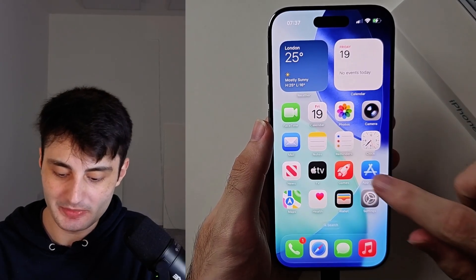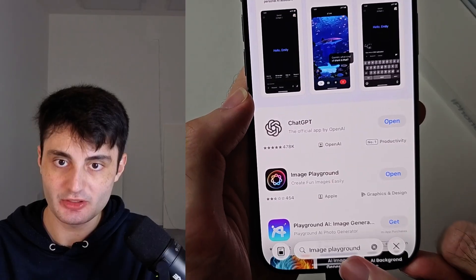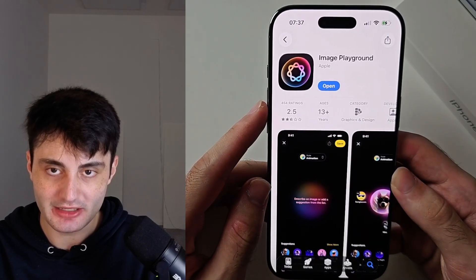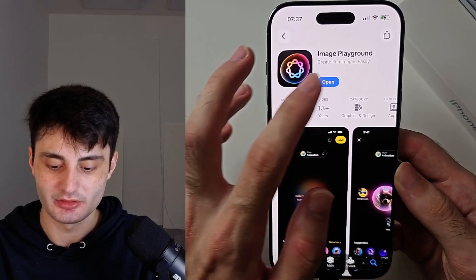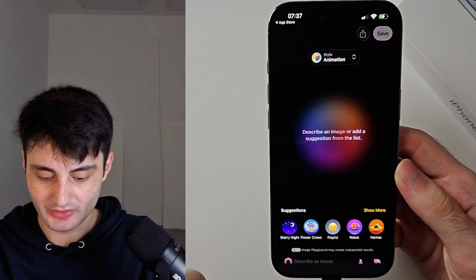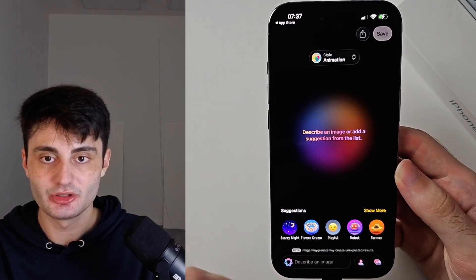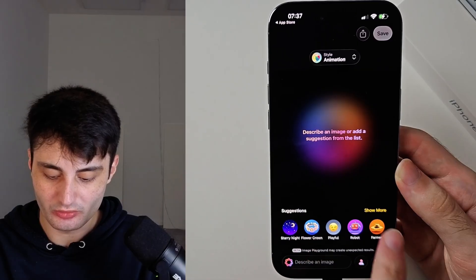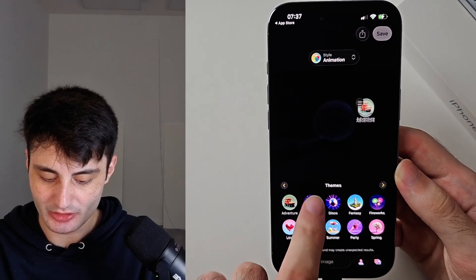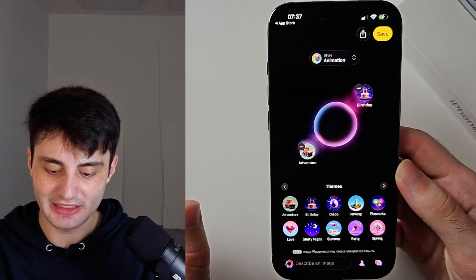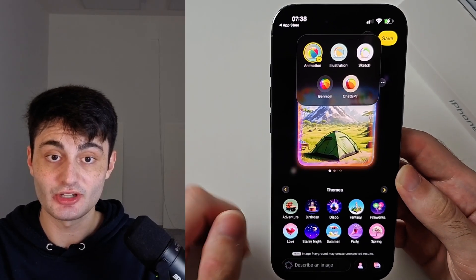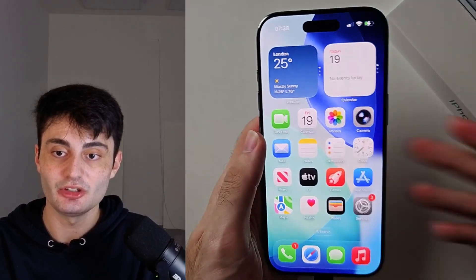If we open up the App Store and search for Image Playground, with Apple Intelligence you can use the Image Playground app created by Apple. When you open it, this is an AI image generator. Tap Continue, and you can type in text to create an image. Or if you swipe across, you can use themes — tap a bunch of them and combine them together and it will create that AI image. Under Style, you can change the style the AI image is generated in.